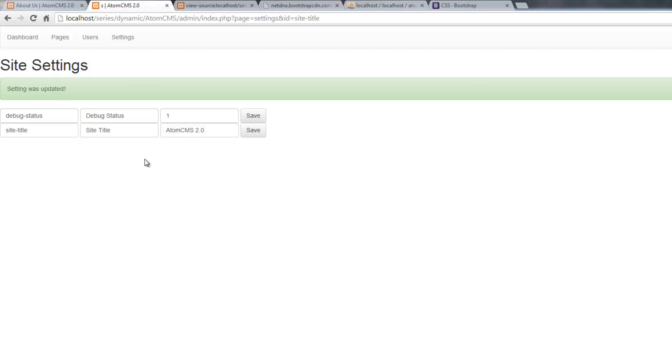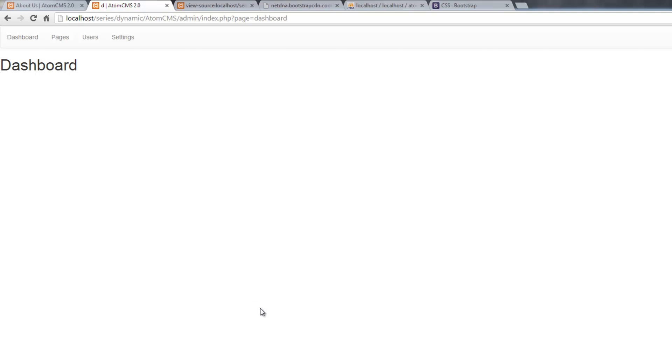Now we pretty much have everything running in here except for the dashboard, which we'll add to this a little bit later when we have some more things to put in here. This dashboard is really good for statistics and things like that, which we don't really have much of right now.